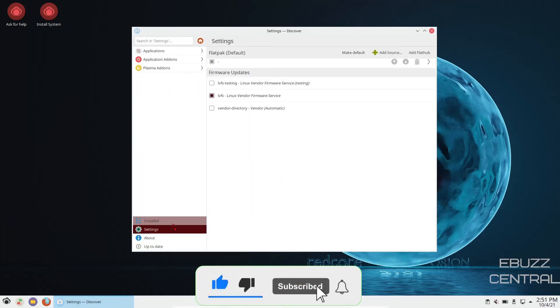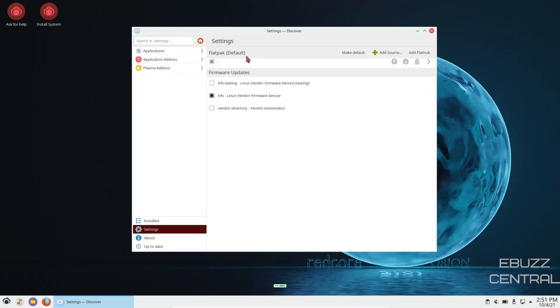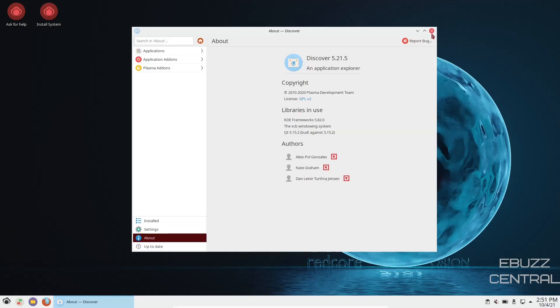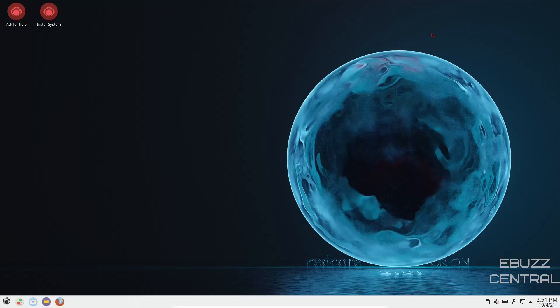And then over here you can click on installed, and it will show you the information about what you have installed on this system. And then we'll go to settings. And right here it looks like it has flatpaks enabled out of the box. Firmware updates are going to come from Linux Vendor Firmware Service, LVFS. So that makes everything pretty simple for installing applications.